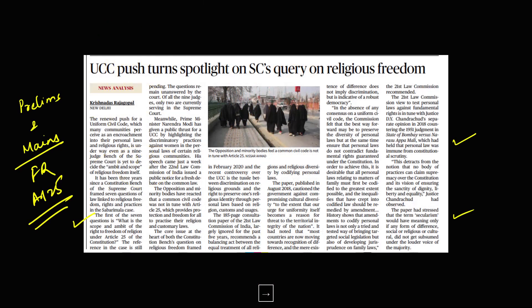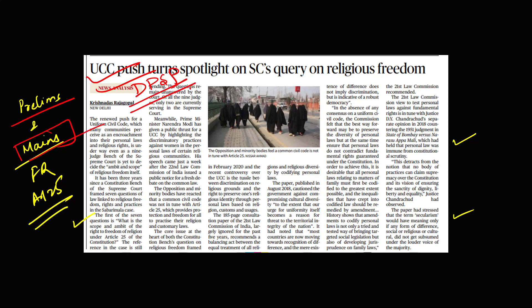The UCC topic is ongoing. From the prelims perspective, they will ask which part of the constitution has DPSP — Directive Principles of State Policy. From the mains perspective, they can ask questions on UCC and also on Article 25, which is the Right to Freedom of Religion. You need to connect Article 25 with UCC and quote the 21st Law Commission Report.